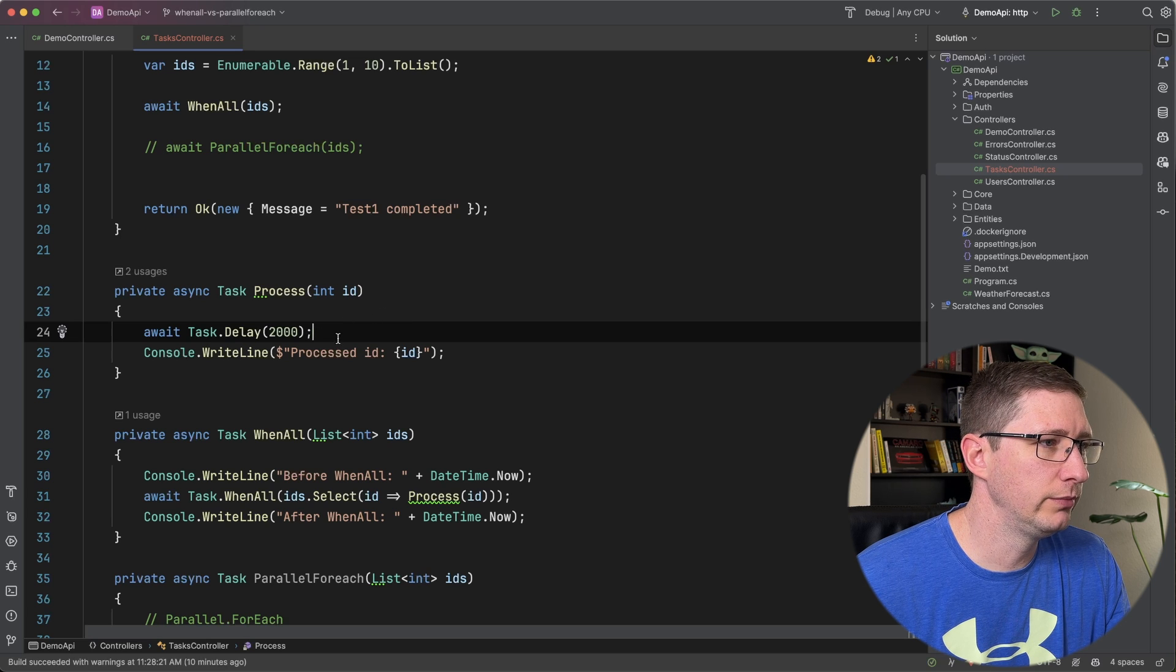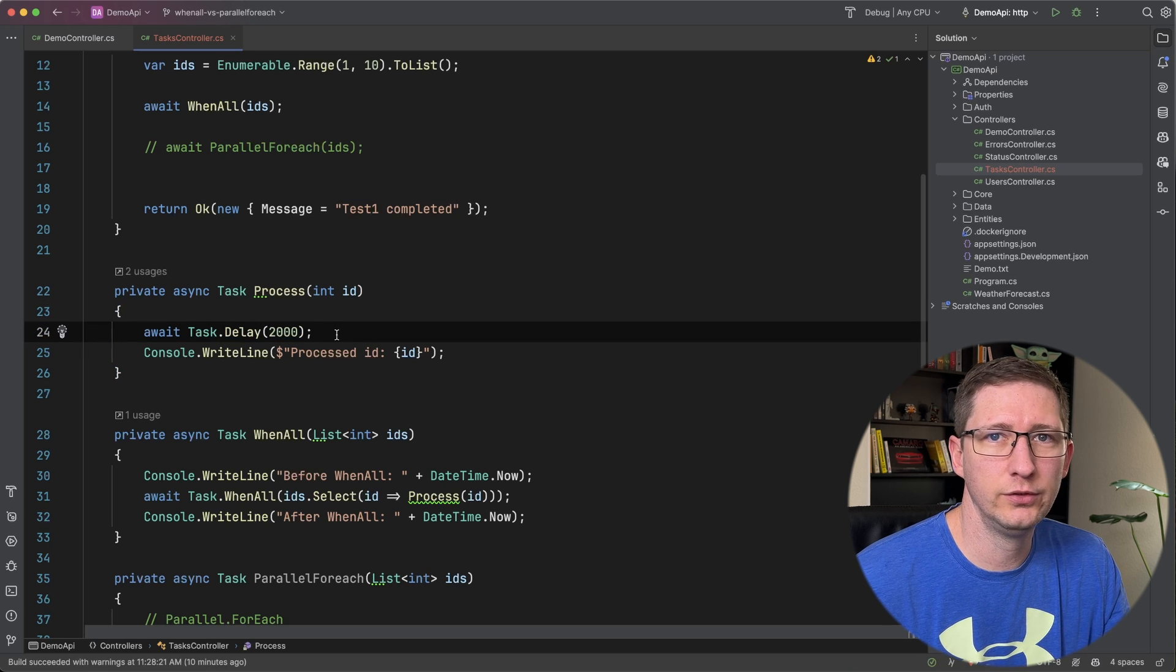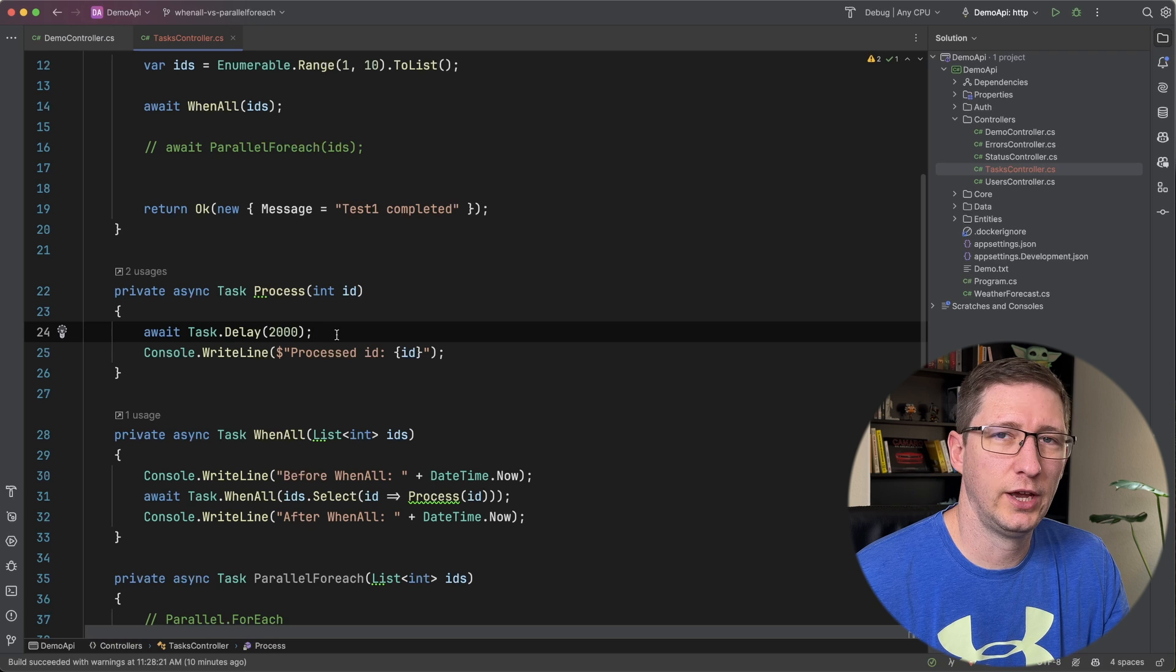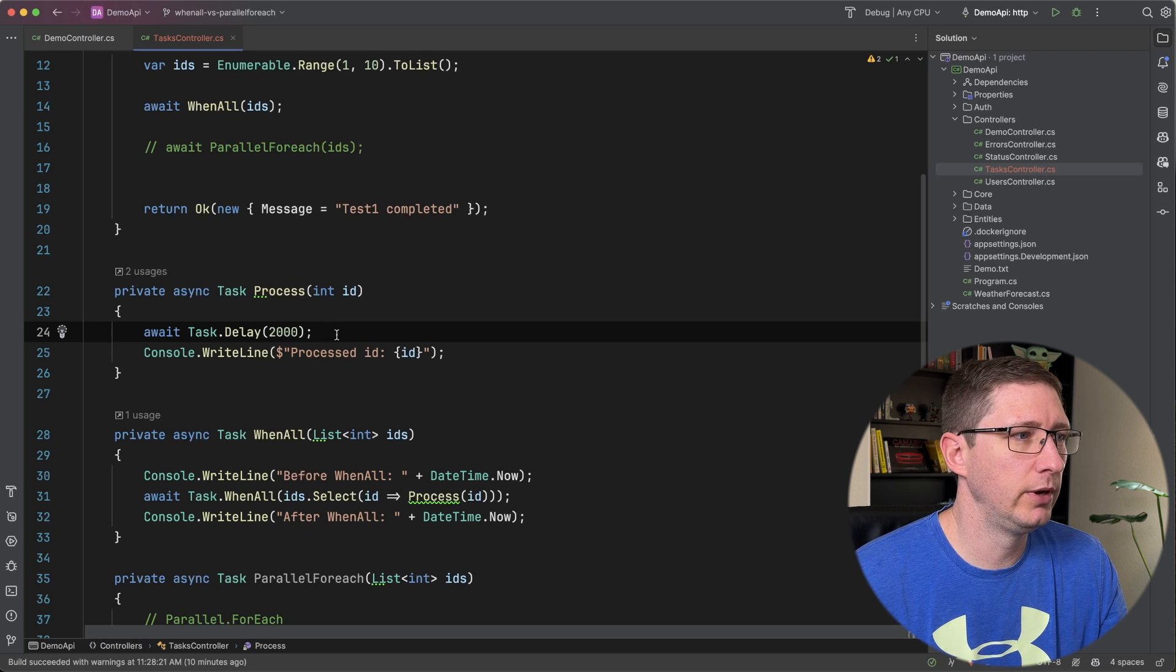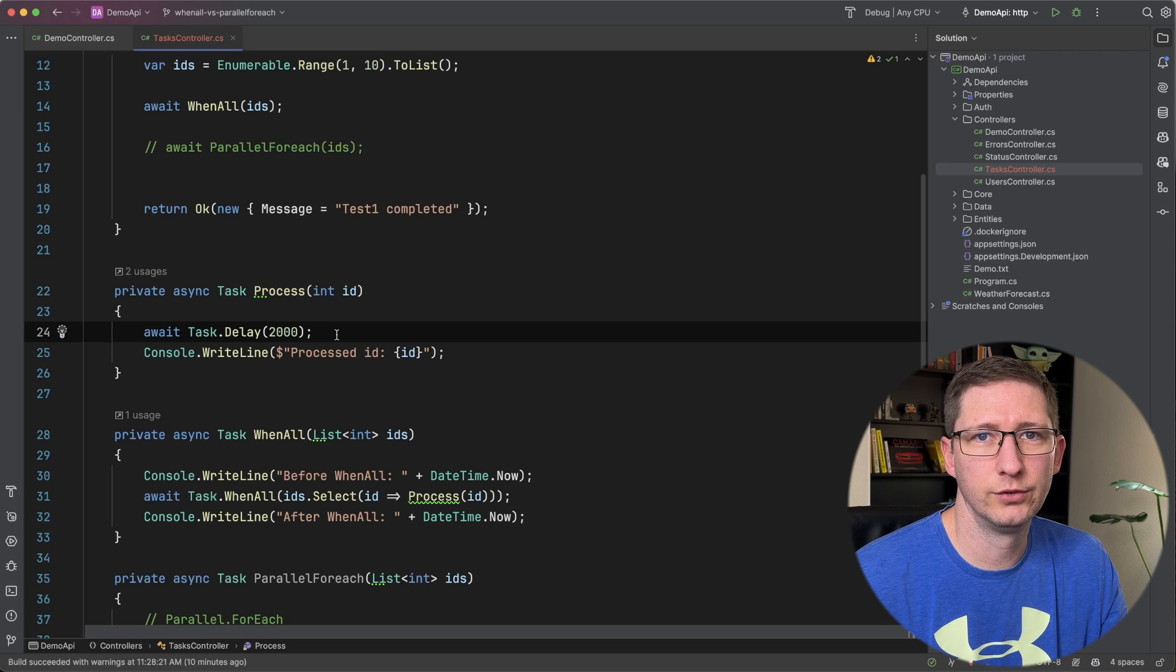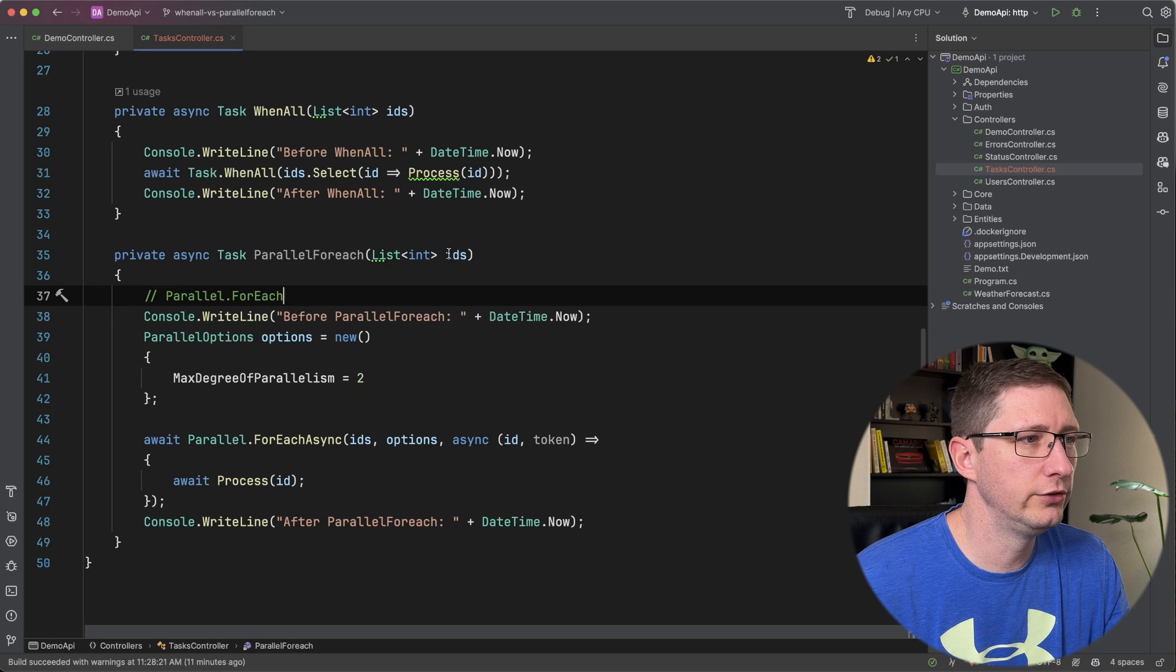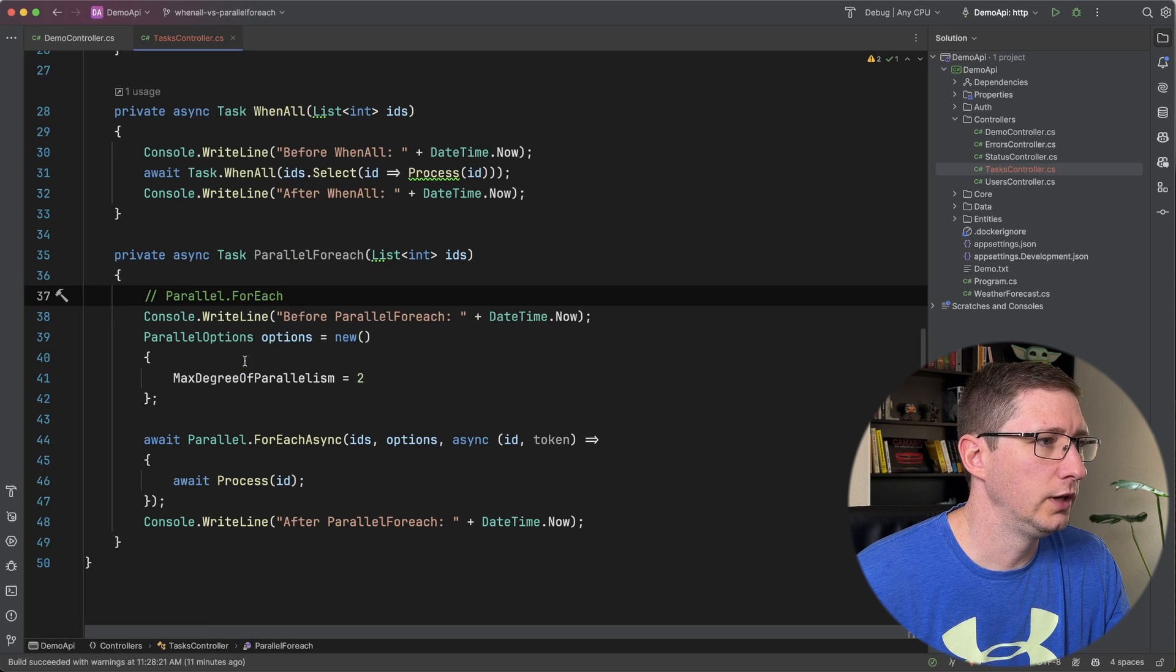And for my example, this process method is just going to wait for two seconds and then it's going to complete. So you could think of this process as an API call or a database call or anything that does some type of work.